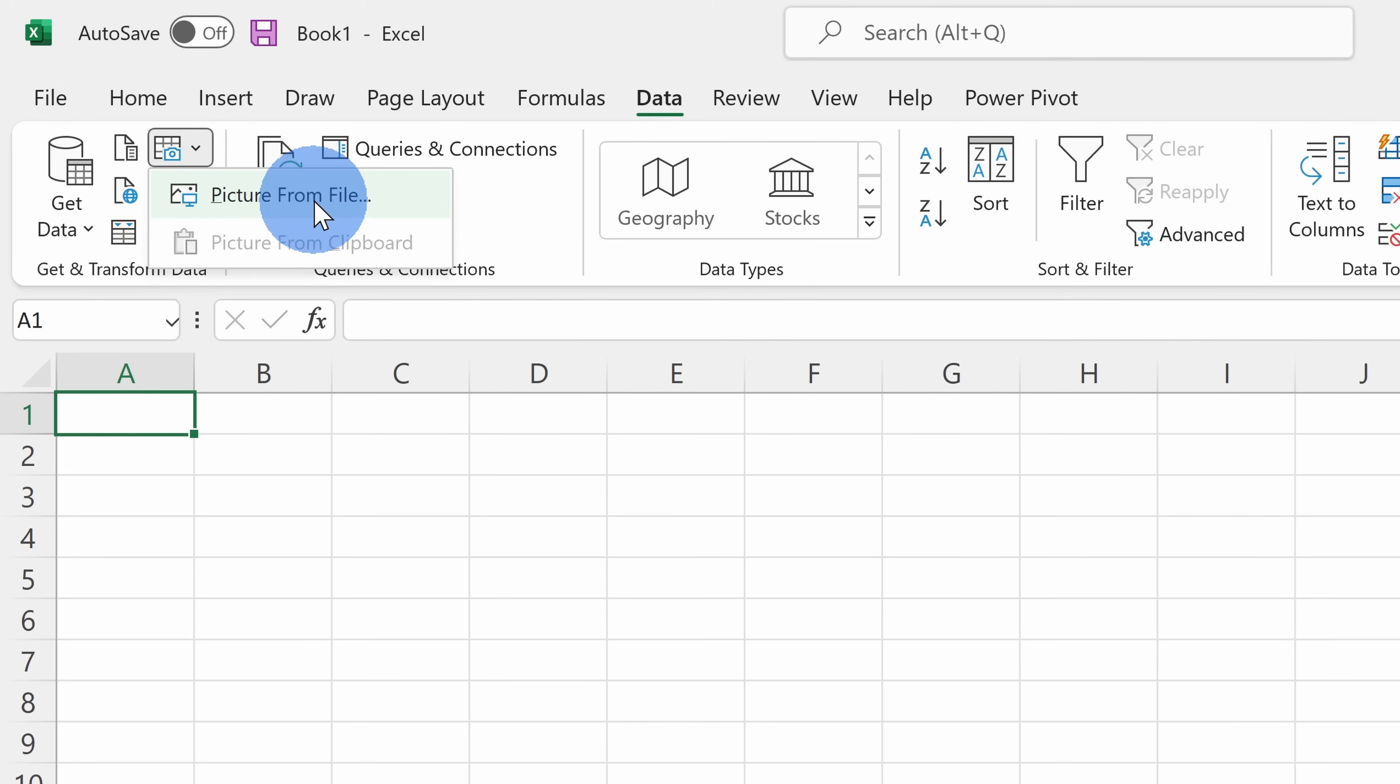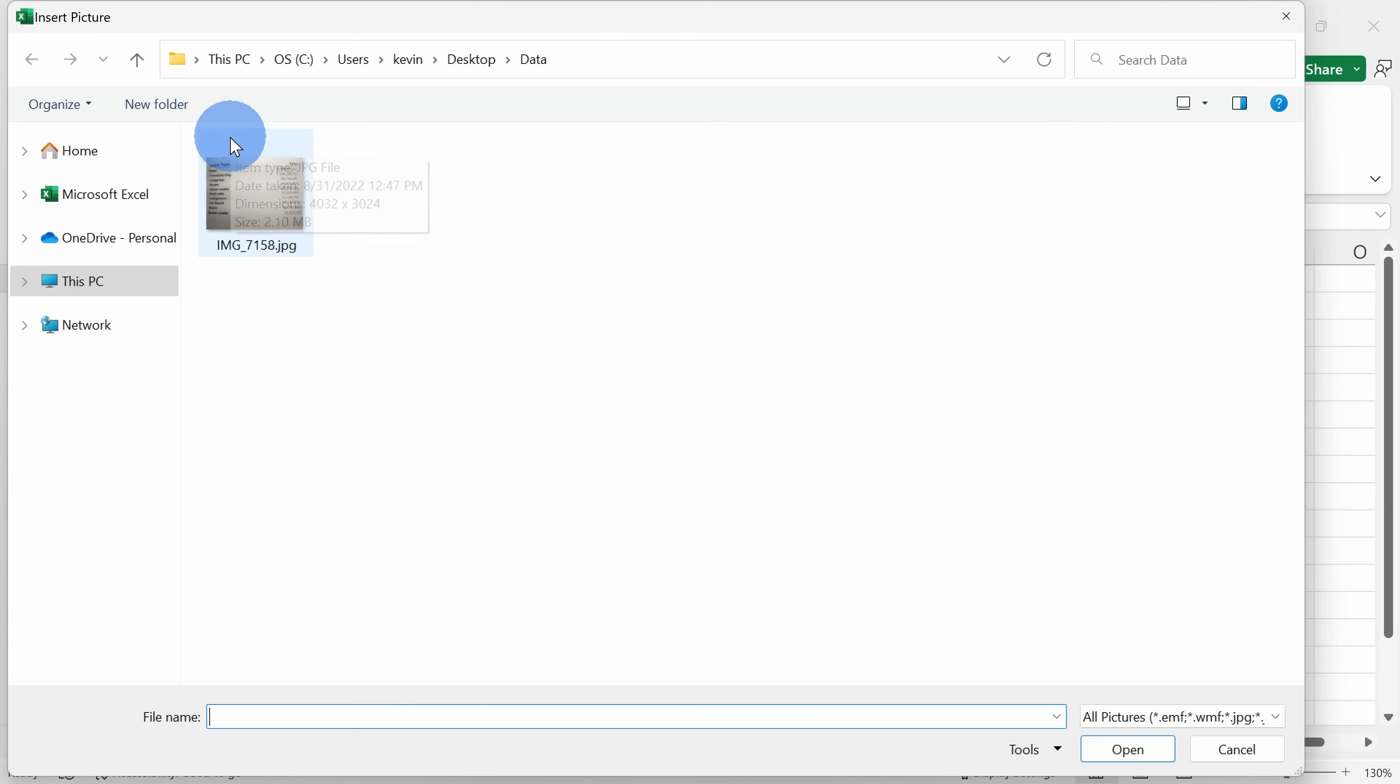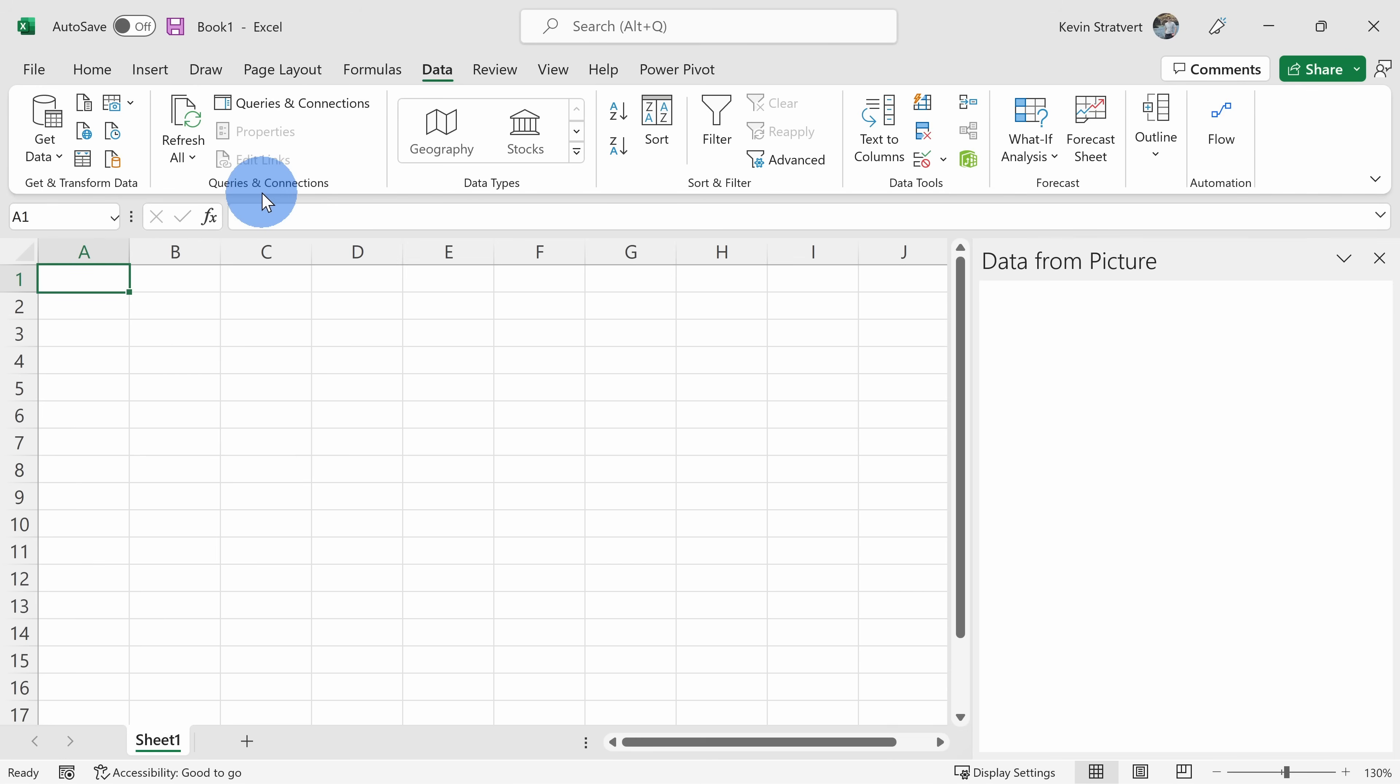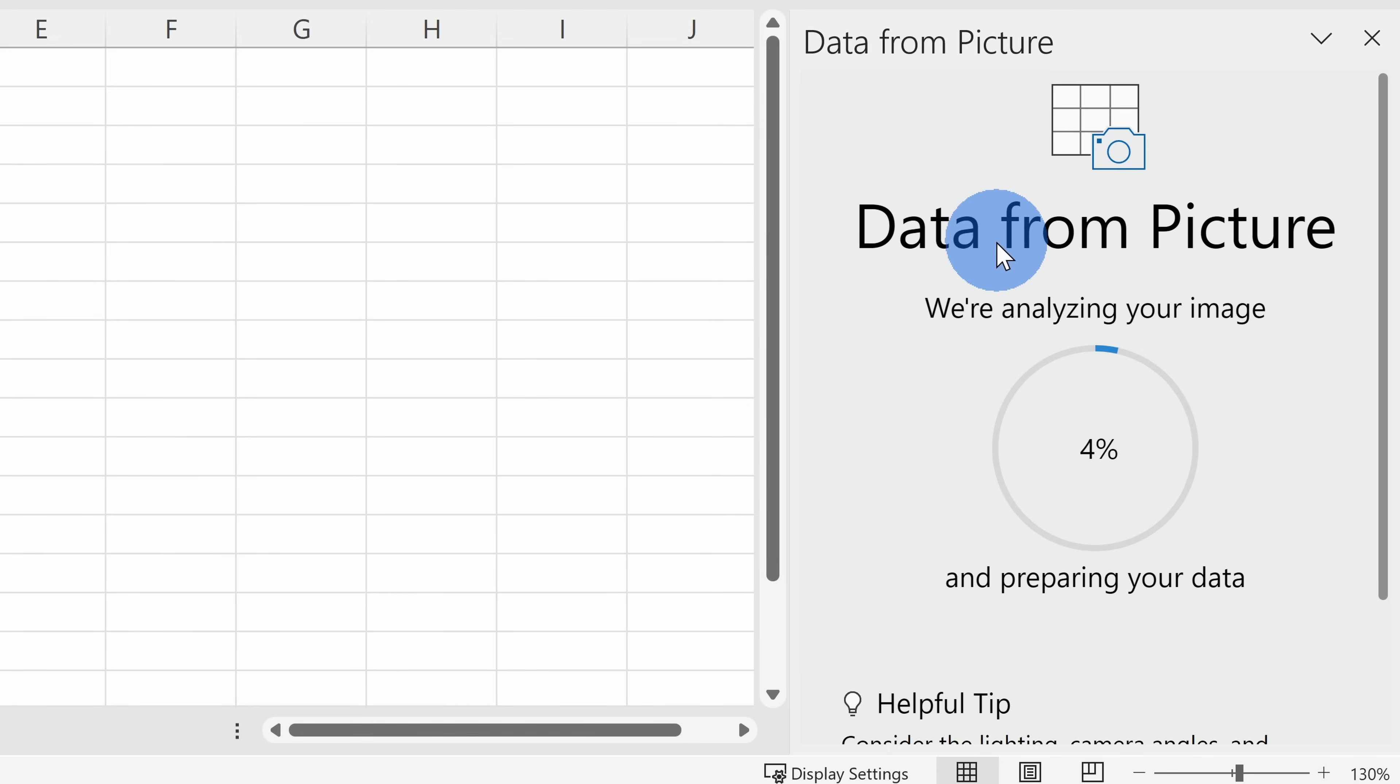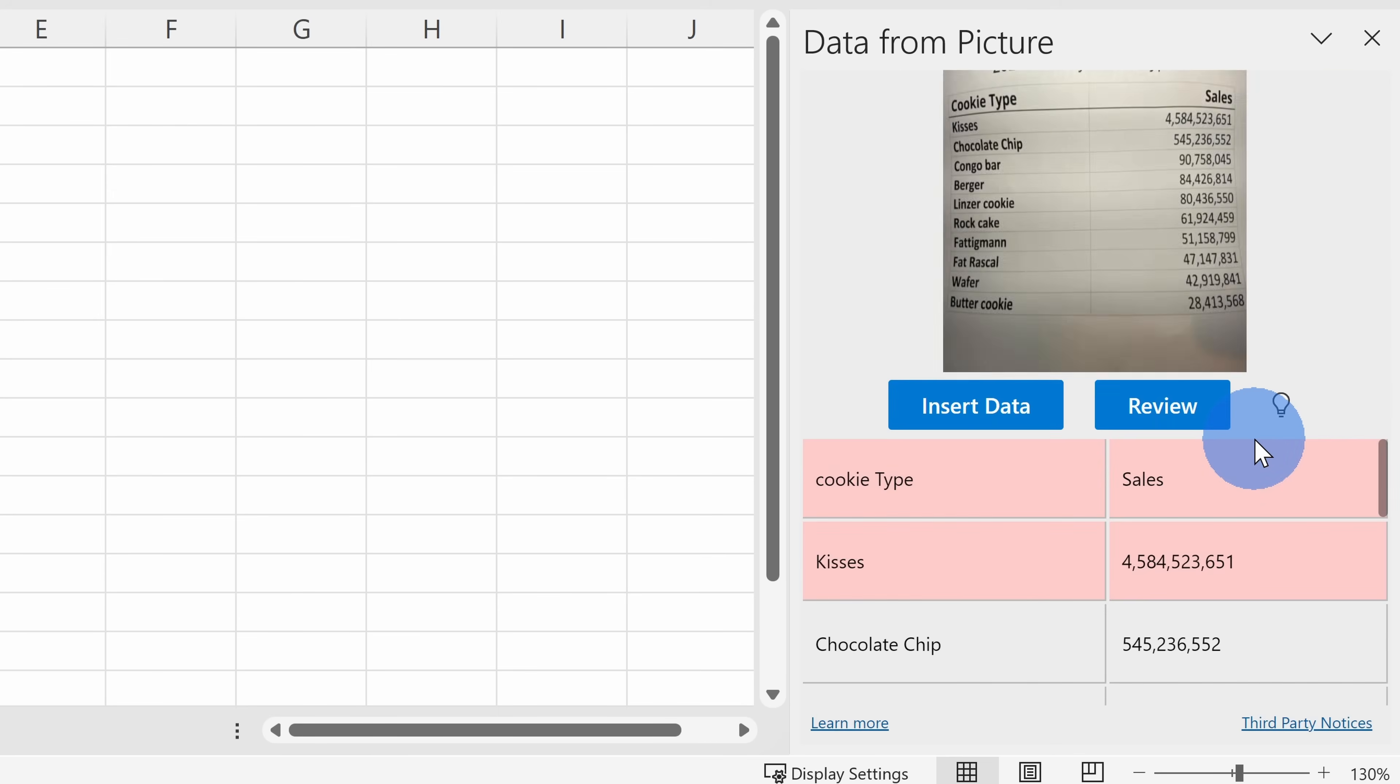Let's click on that. You can now navigate to where you have the picture on your PC. I'll select this image, and over on the right-hand side now it looks like it's analyzing my image and preparing my data. I bet it's going to do this a lot faster than I could.